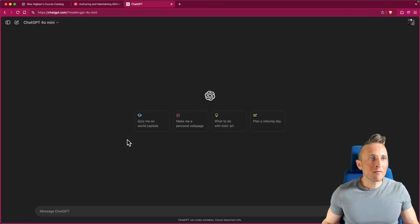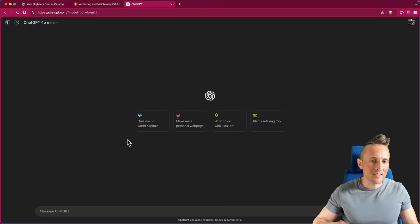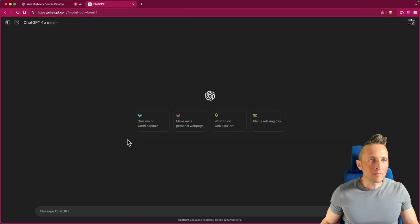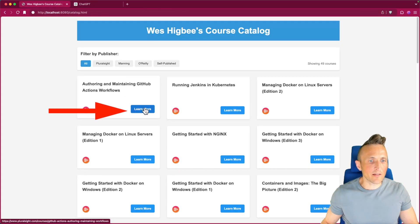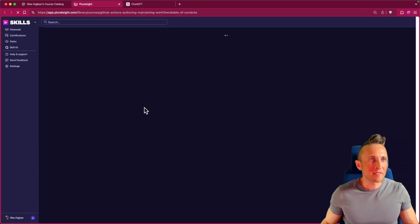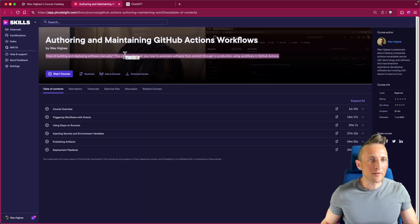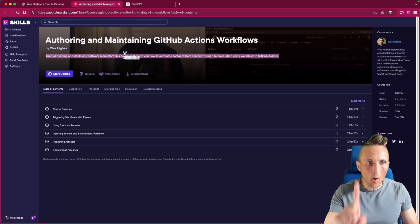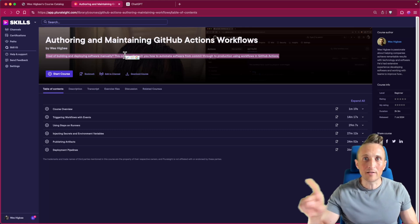So now I'm gonna have ChatGPT do the next thing because it can actually browse the web. If I come back to the catalog and click on learn more, this takes me to the course. I want it to grab the description of the course and see if it can put that into the JSON object. I want to start off by just having it do that for one course, see if it does it right, and then I'll move on to the rest.